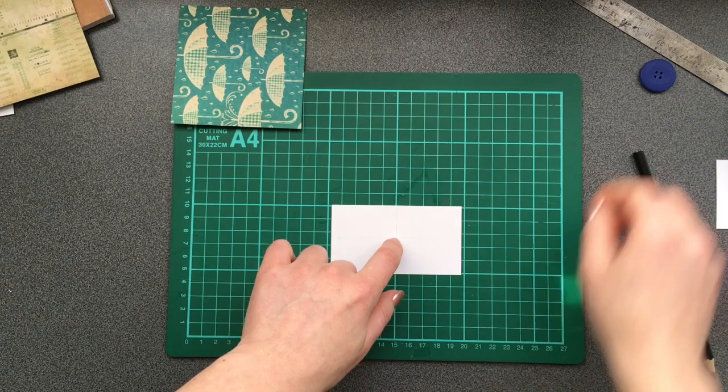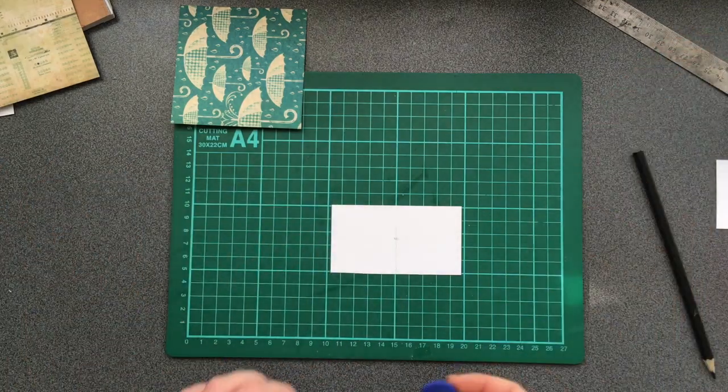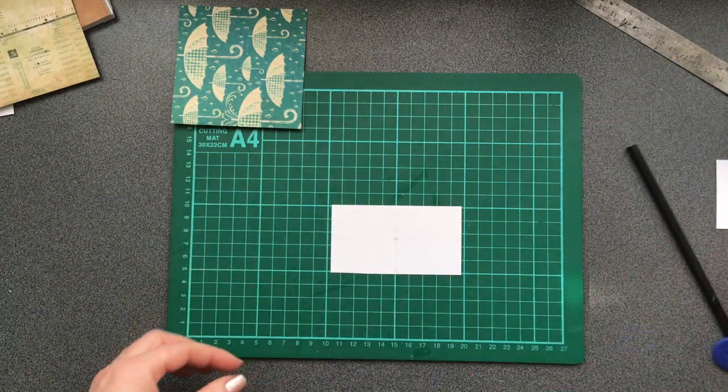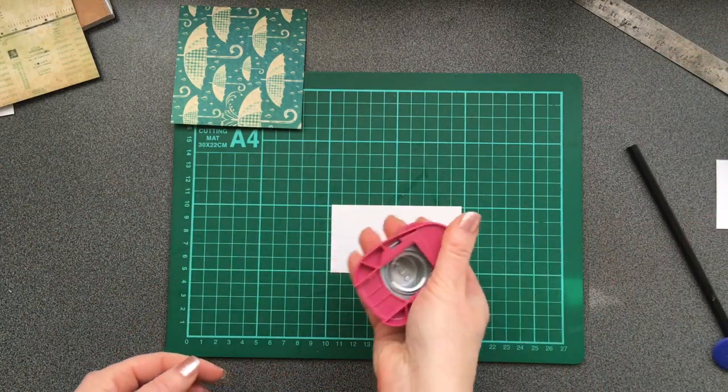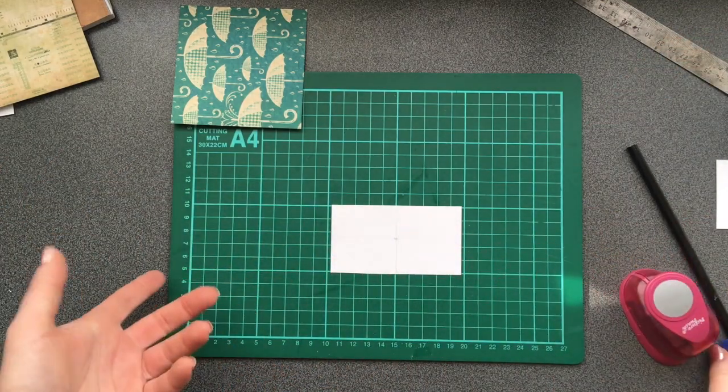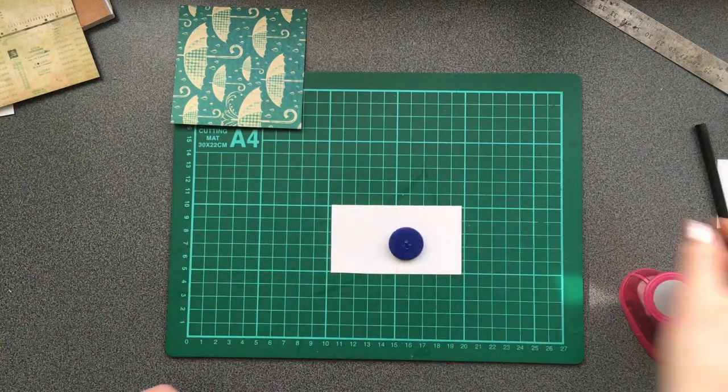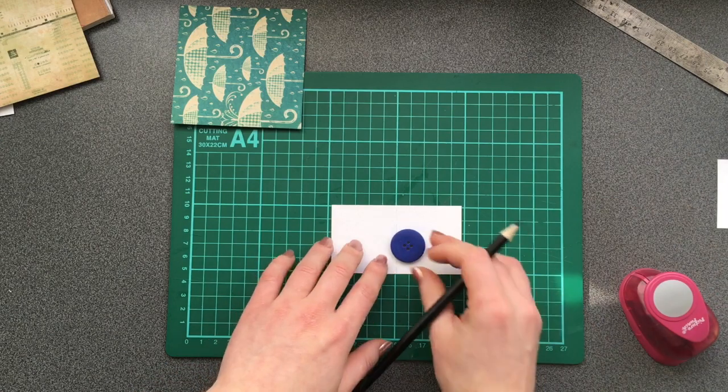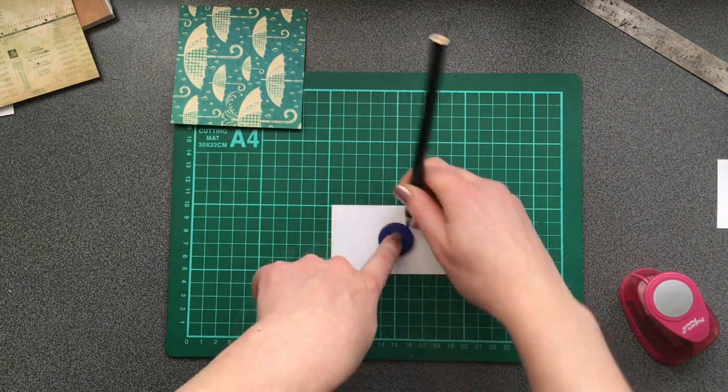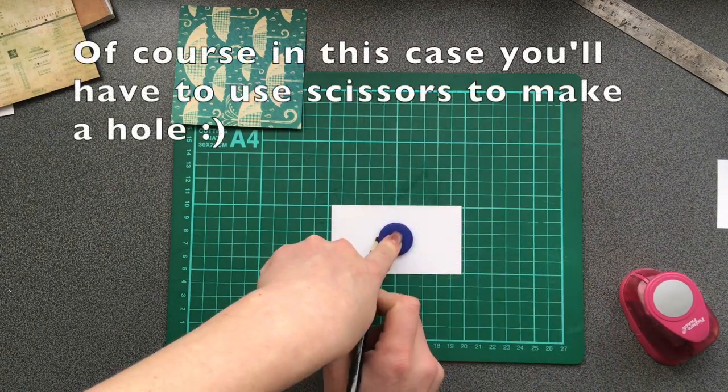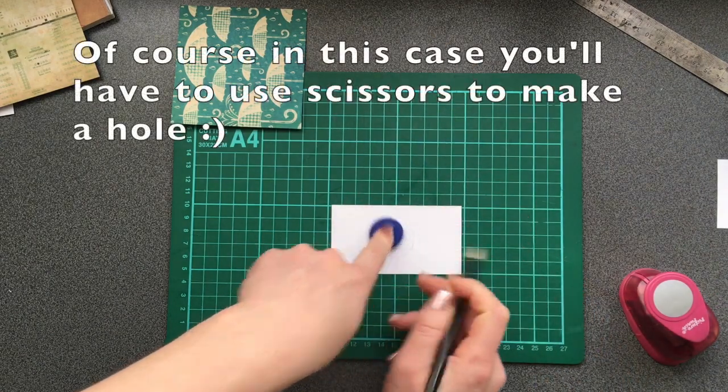So this is the very center. Here I'm going to use this punch, but also you can use a button. And you make a hole.